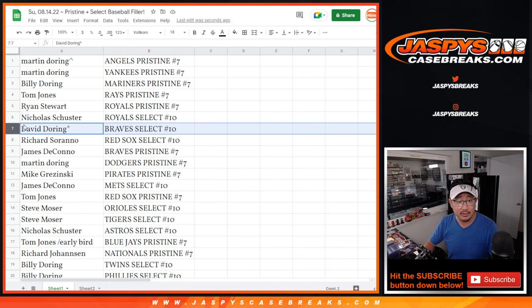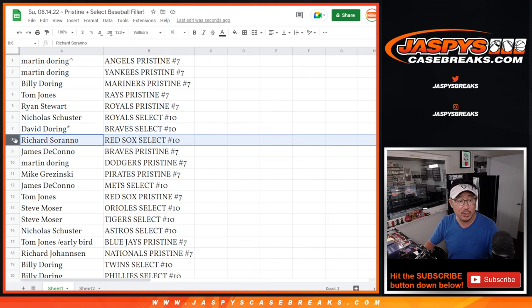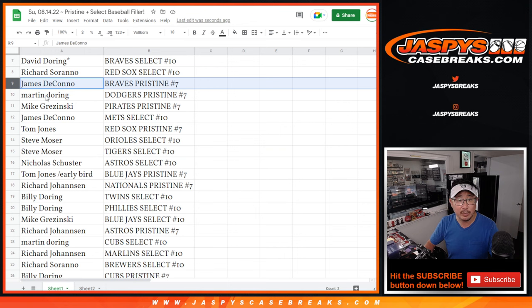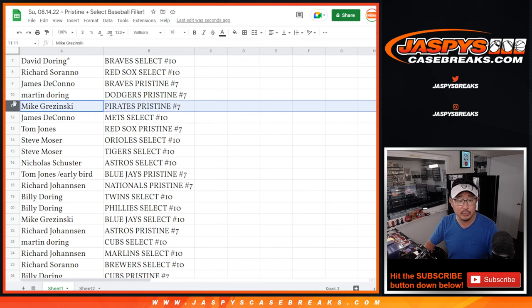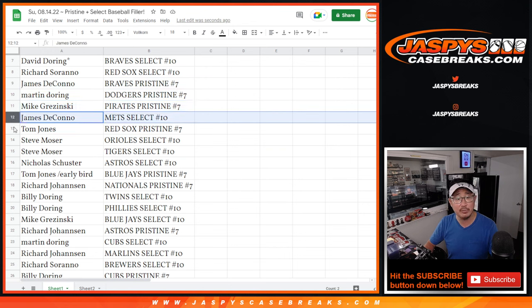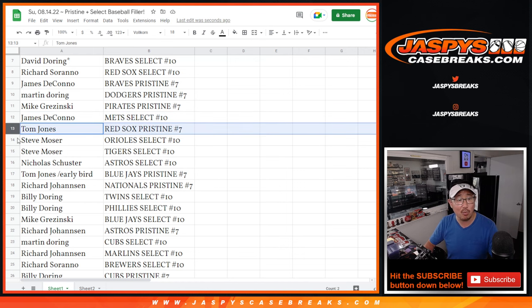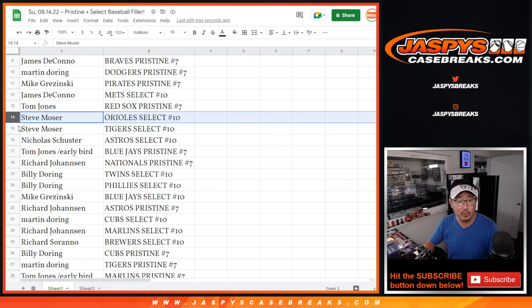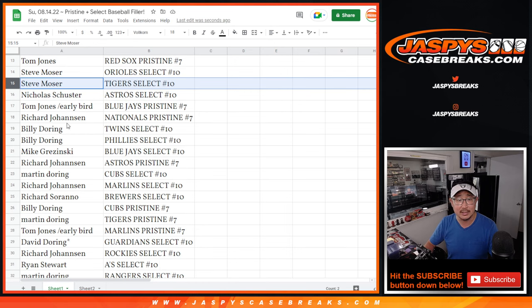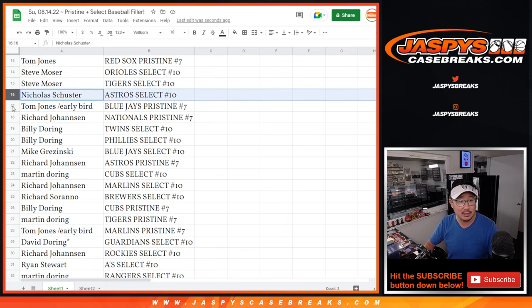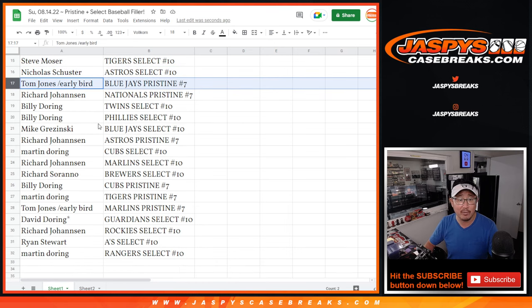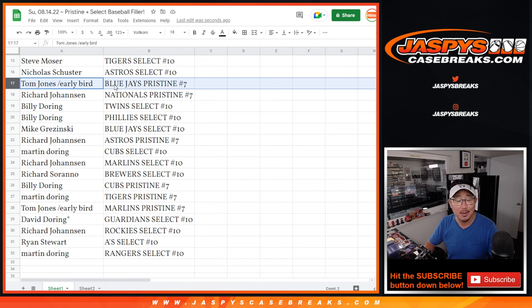David with the Braves and Select. Richard with the Red Sox and Select. James with the Braves and Pristine. Martin with the Dodgers and Pristine. Mike with the Pirates and Pristine. James with the Mets and Select. TJ with the Red Sox and Pristine. Steve with the Orioles and Tigers and Select. Nicholas with the Astros and Select. TJ with one of your early bird spots. You get a bird team. Blue Jays and Pristine.